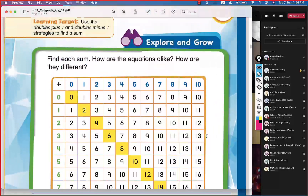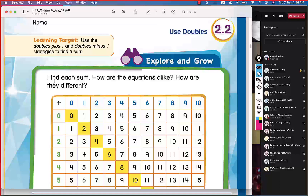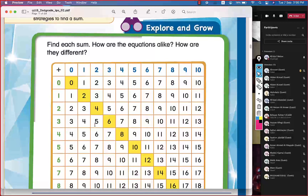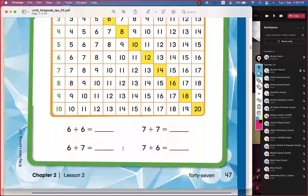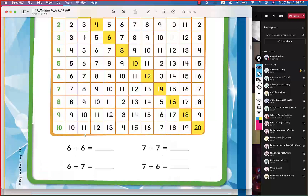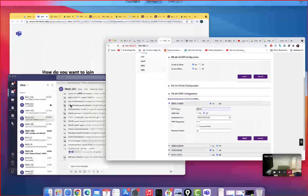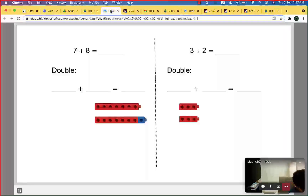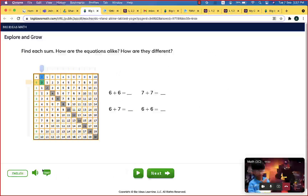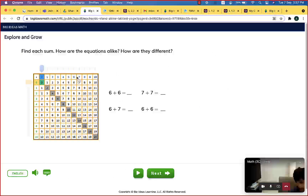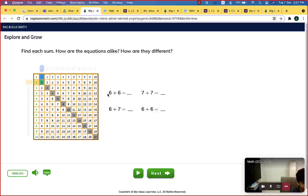On this page, we have this question: find each sum, how are the equations alike, and how are they different? We have questions like 6 plus 6 and so on. To start solving these, I will use another page. Please everyone focus with me and do not use your mics unless I call you. When I call you, you can answer when I ask a question. Now, we need to find the sum — let's start with 6 plus 7.